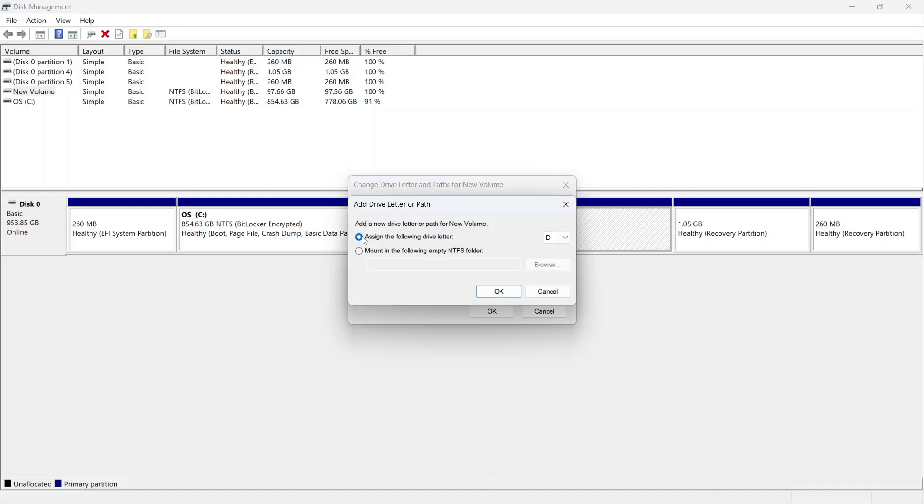You can then click on assign the following drive letter and assign a letter to the drive. I'm going to select D.